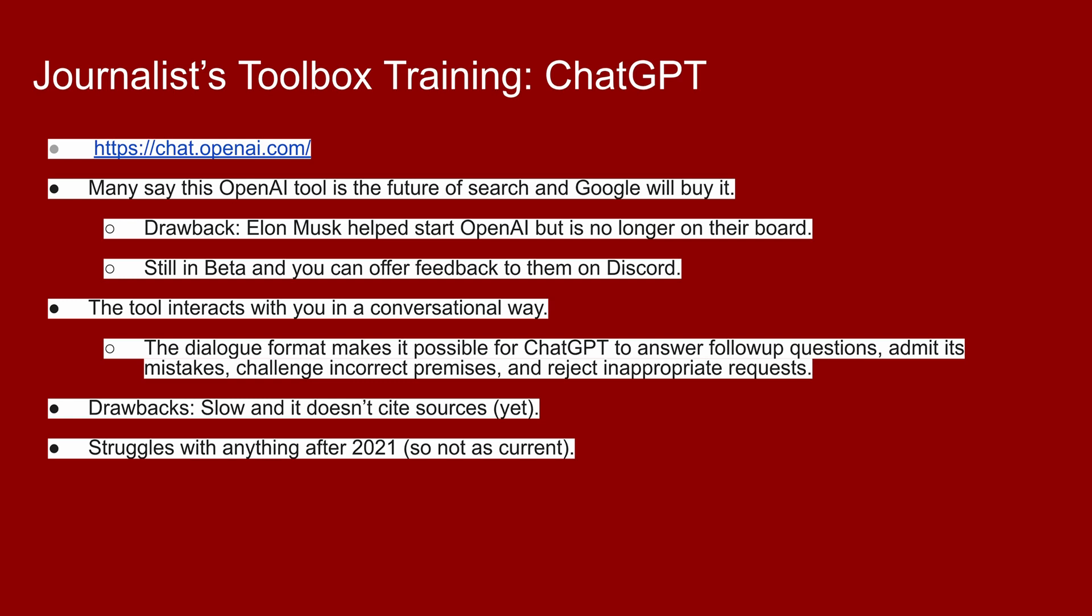It's a little slow, and it doesn't cite all sources, at least not yet. It does cite, in some cases, its sources, but doesn't provide a link to sources. It's not searching the web, so to speak. And it does struggle with anything after 2021, so it's not as current. But if you're looking for more historical stuff and more how-to stuff, it's very popular among the tech community. You know, how do I write code that does this? How do I do that? So that's a synopsis of what the tool is.